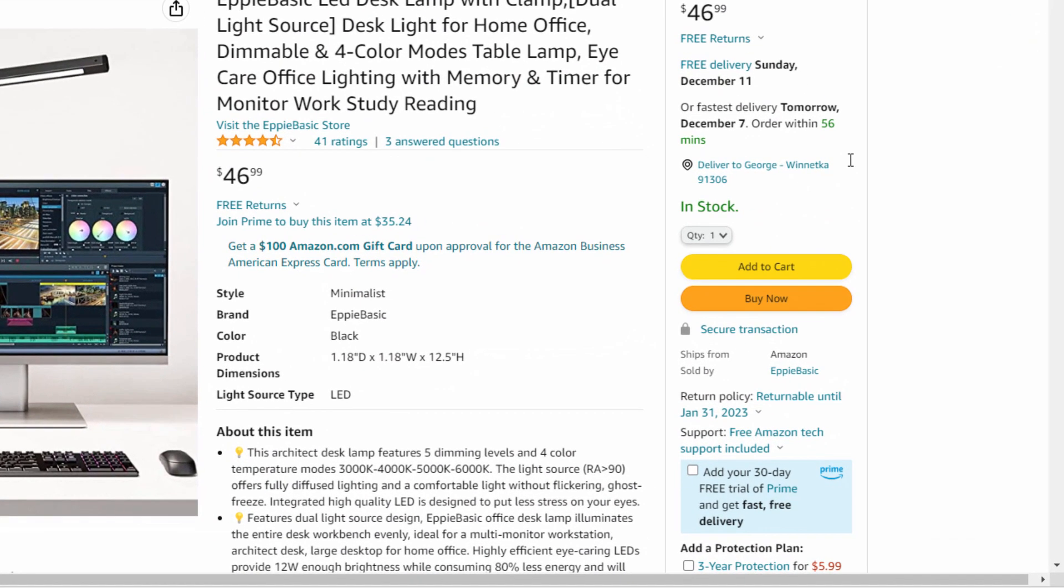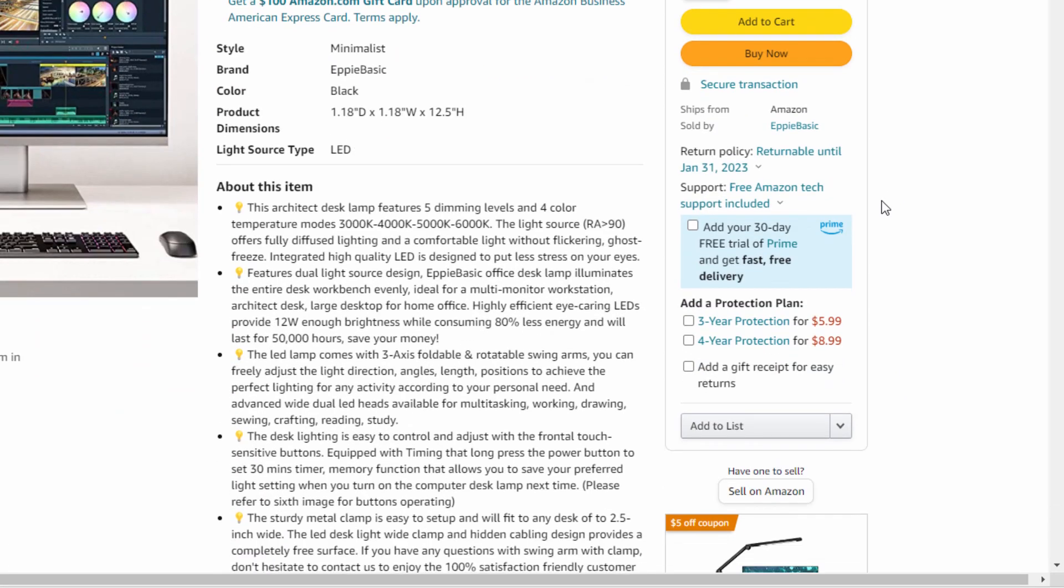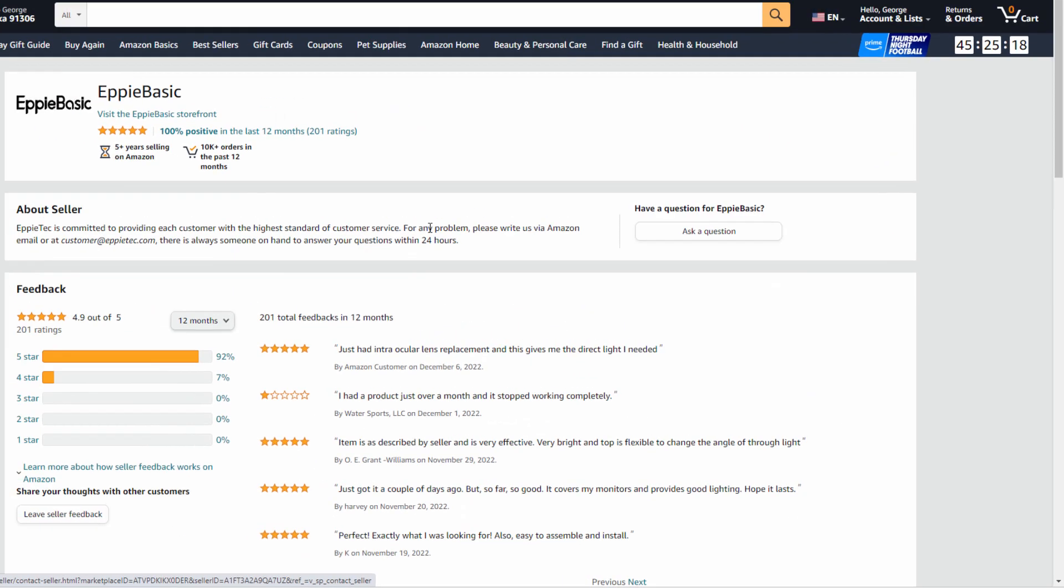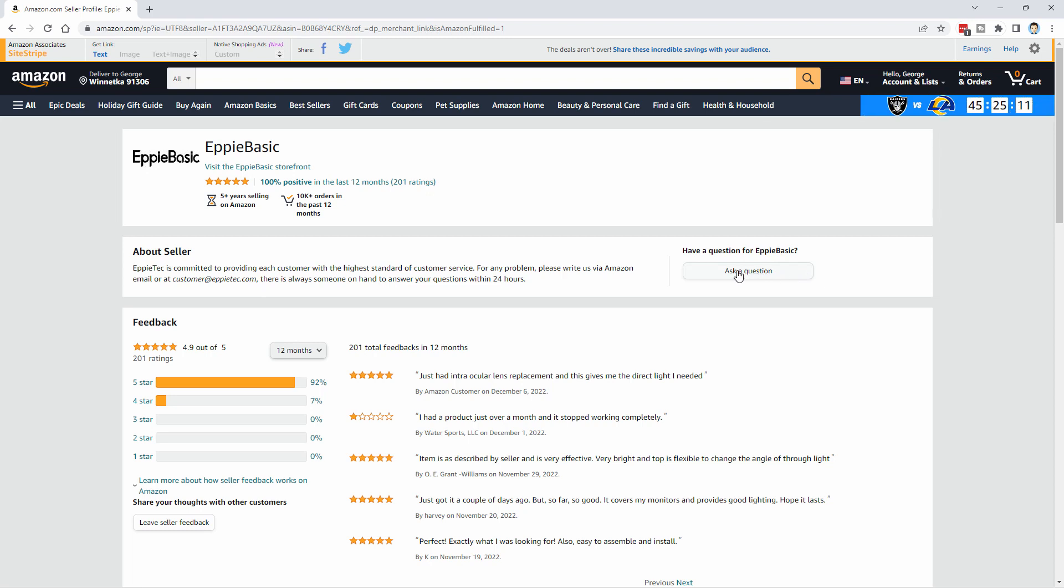Then go over here, right hand side, come down and underneath where it says add to cart and buy now, check for sold by. You want to see a company name down here and not Amazon. If it says Amazon, this is not going to work. So look for a company name, click on that company name. This takes you into some basic information about the company. This one's a pretty well-reviewed company, which is nice. And go over here where it says ask a question. Click on that.